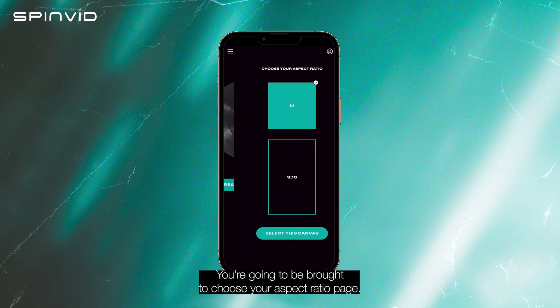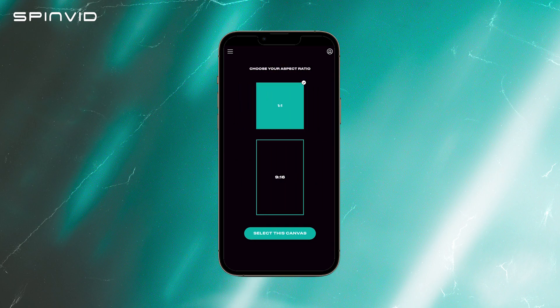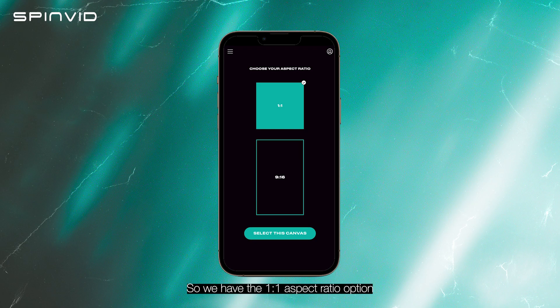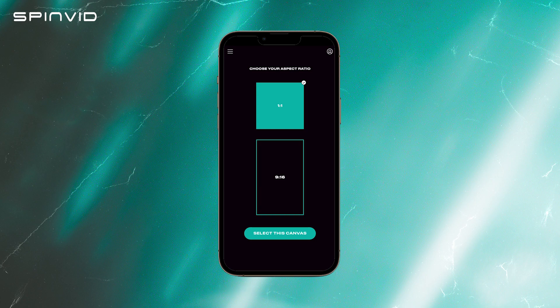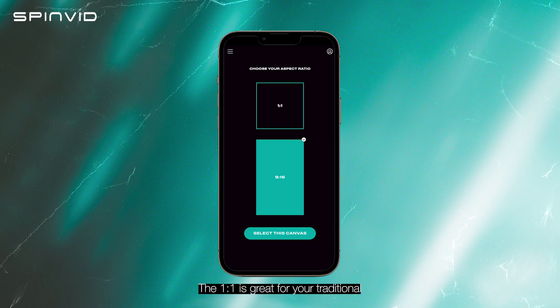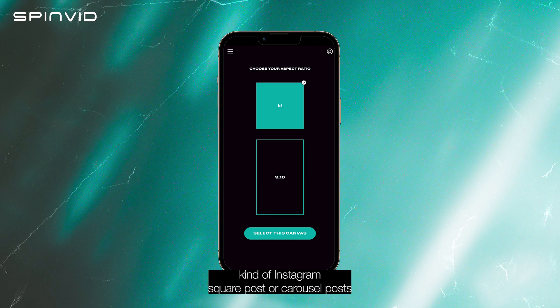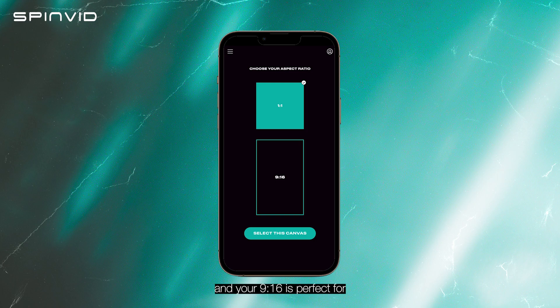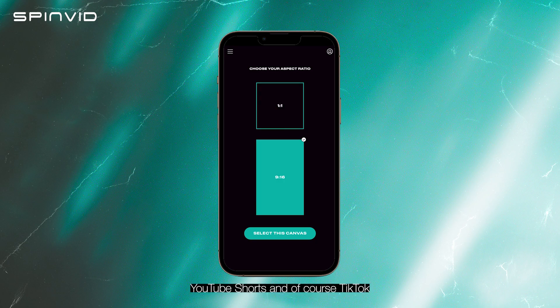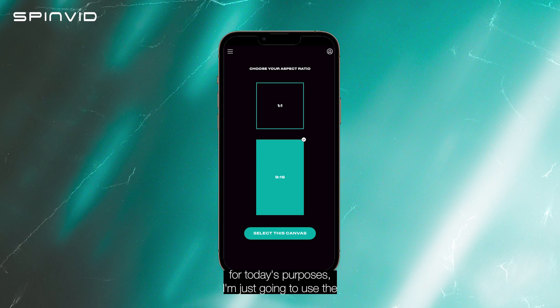You're going to be brought to the 'choose your aspect ratio' page. We have the 1:1 aspect ratio option and the 9:16 aspect ratio option. The 1:1 is great for your traditional Instagram square post or carousel post, and the 9:16 is perfect for Instagram Reels, Instagram Stories, YouTube Shorts, and of course TikTok. For today's purposes, I'm just going to use the 1:1 aspect ratio.